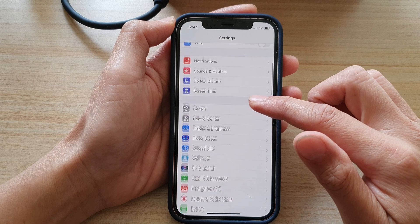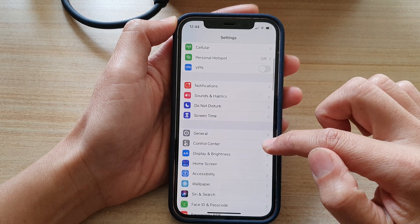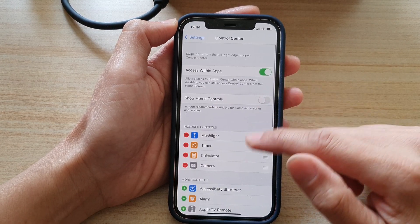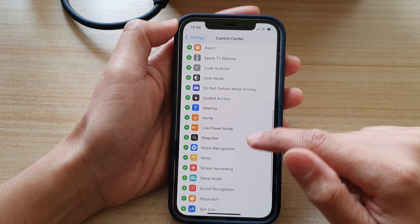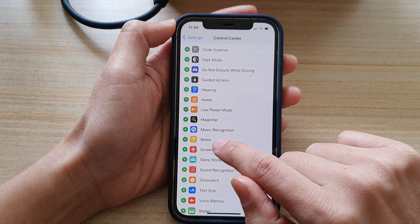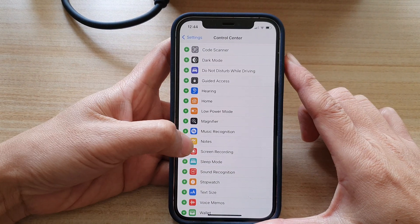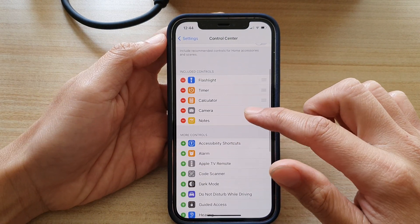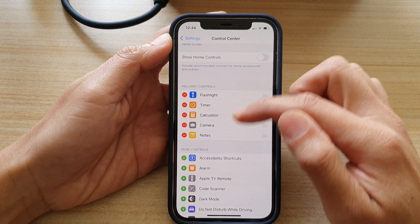In settings, you want to go up and tap on control center. In control center, go down and tap on the add button next to the note. So add note, tap on that. And that will get added to the included control section.